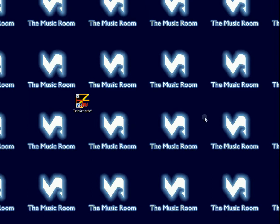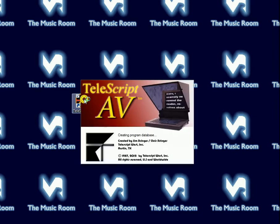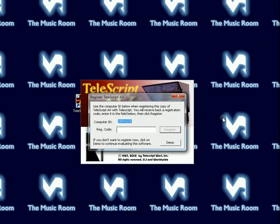This first video shows you how to get started with Telescript AV. Find the icon on your desktop that says Telescript AV — it's a shortcut. Double-click it, and it will start what we call the splash screen.